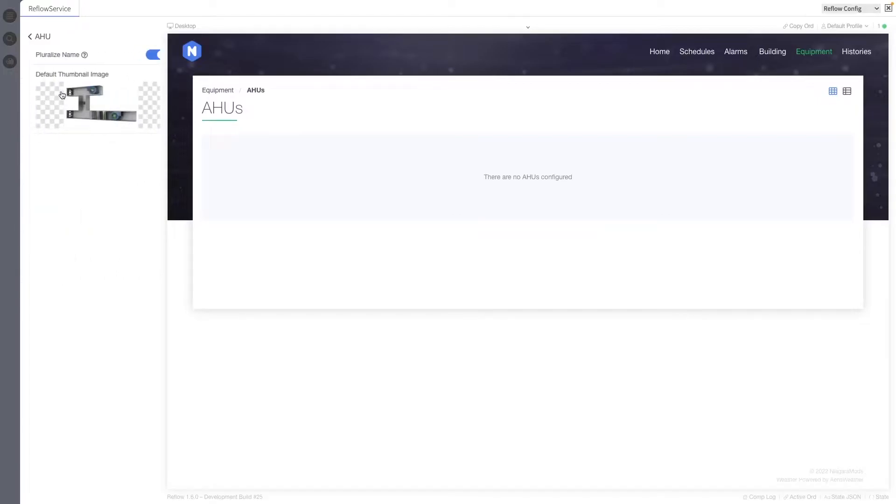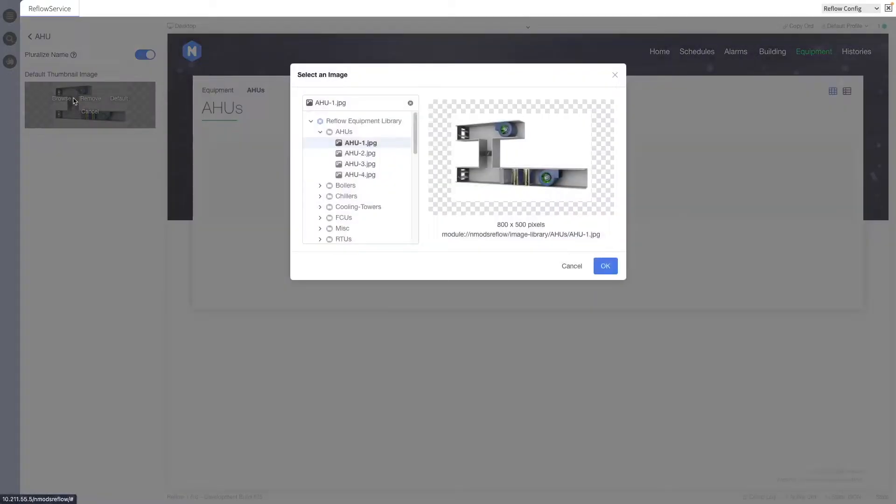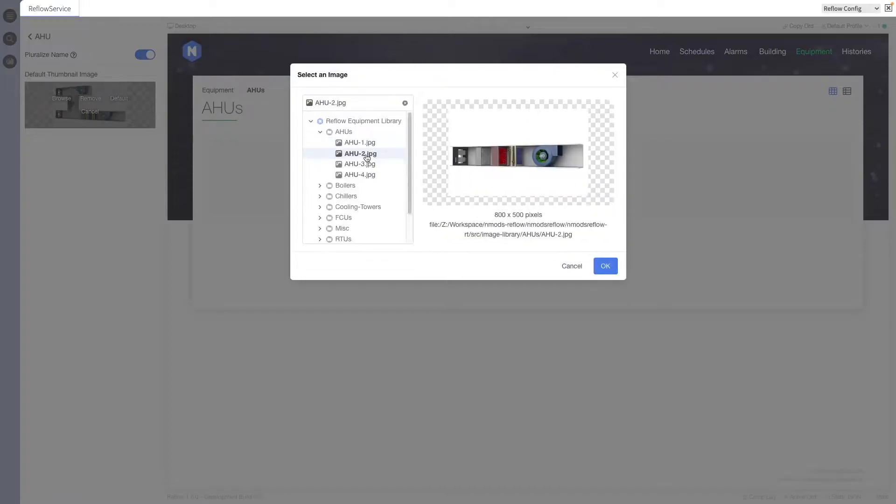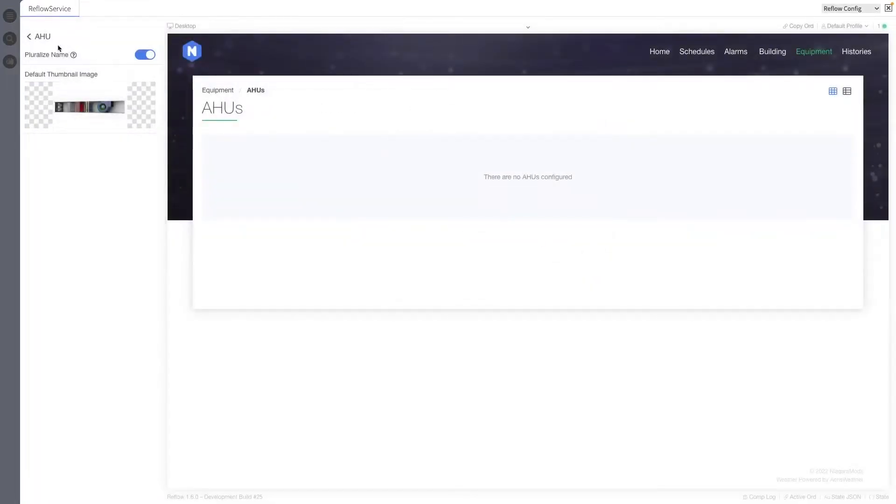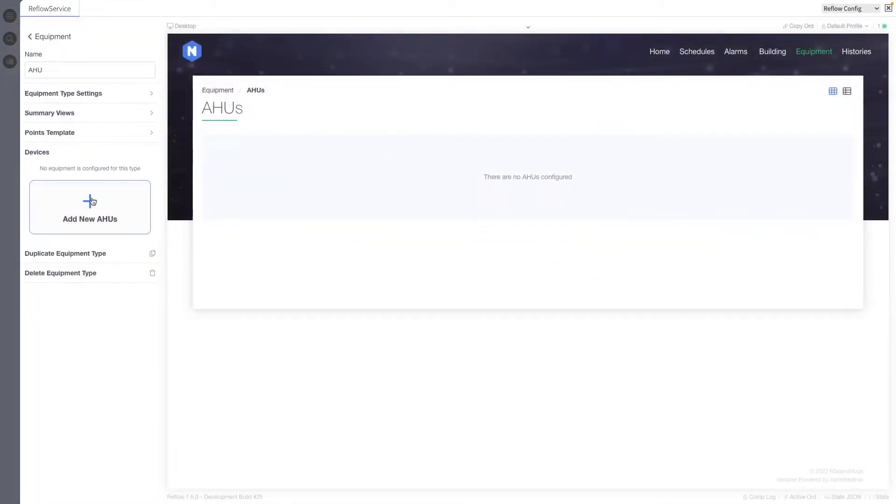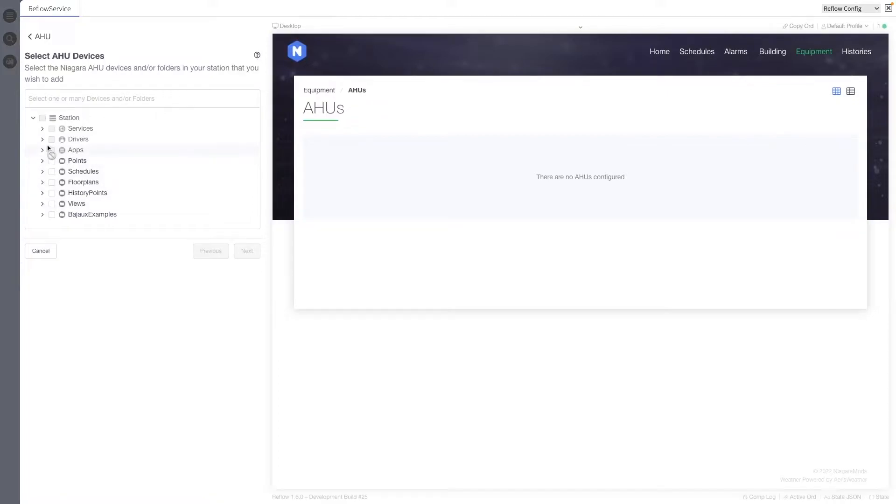Reflow's built-in equipment types now have default thumbnails set automatically, sourced from Equipment Library images. Default thumbnails are only set in new configurations. Existing configurations are unaffected.